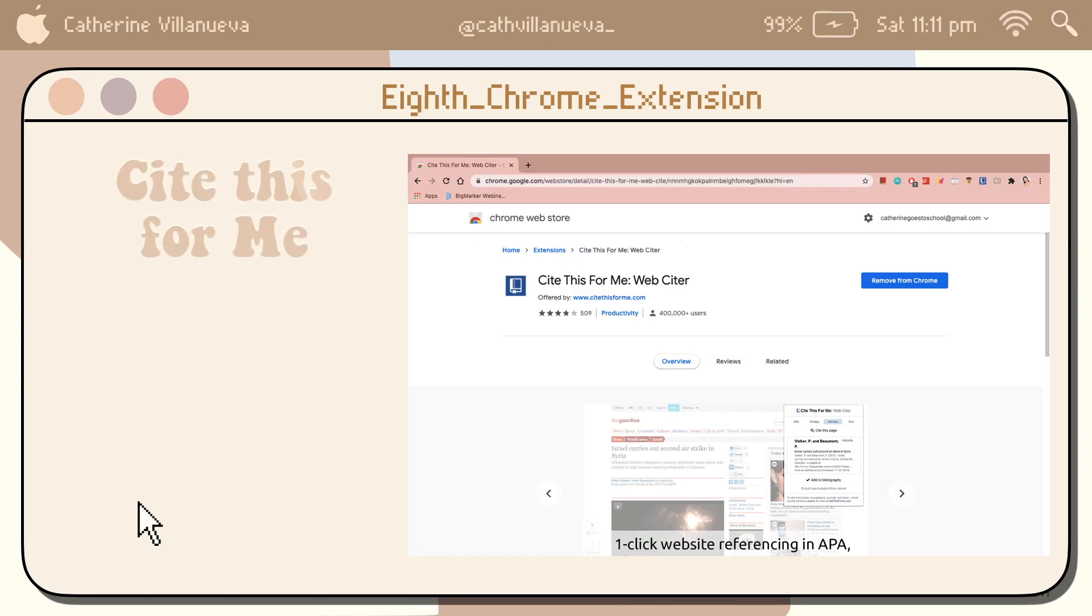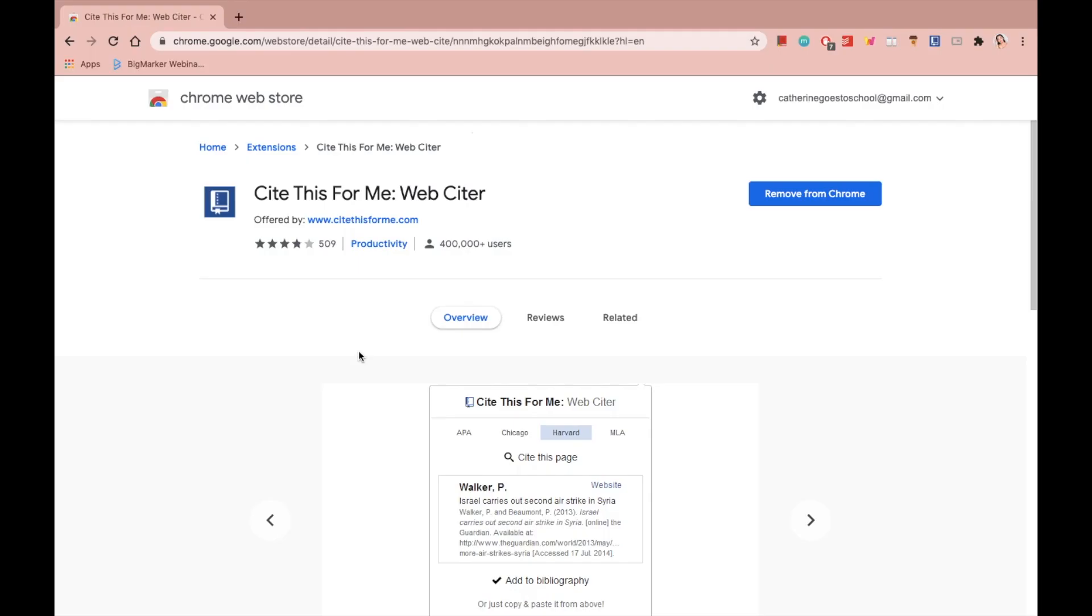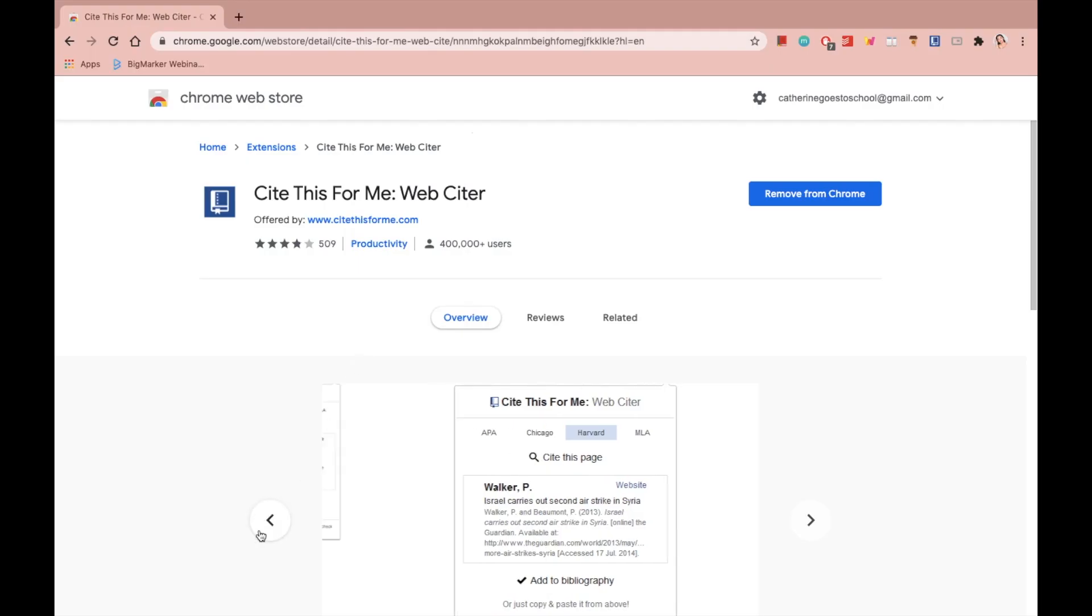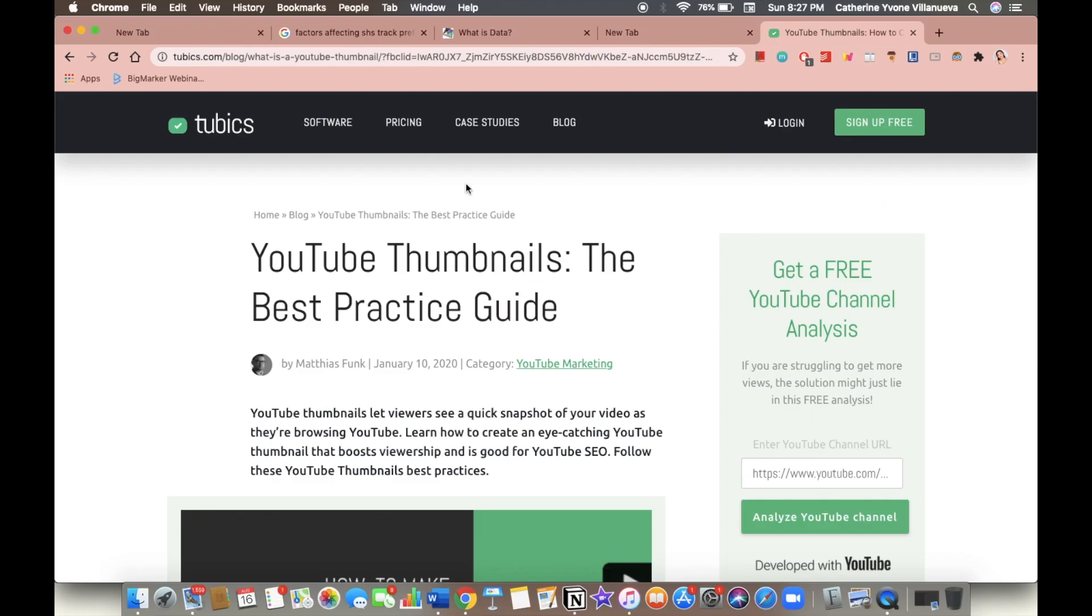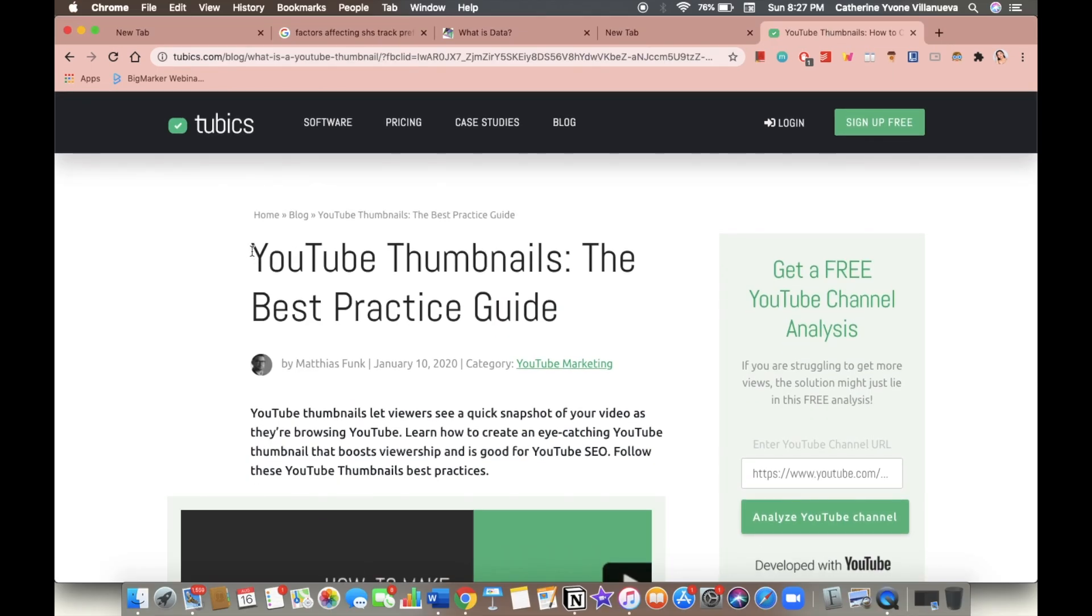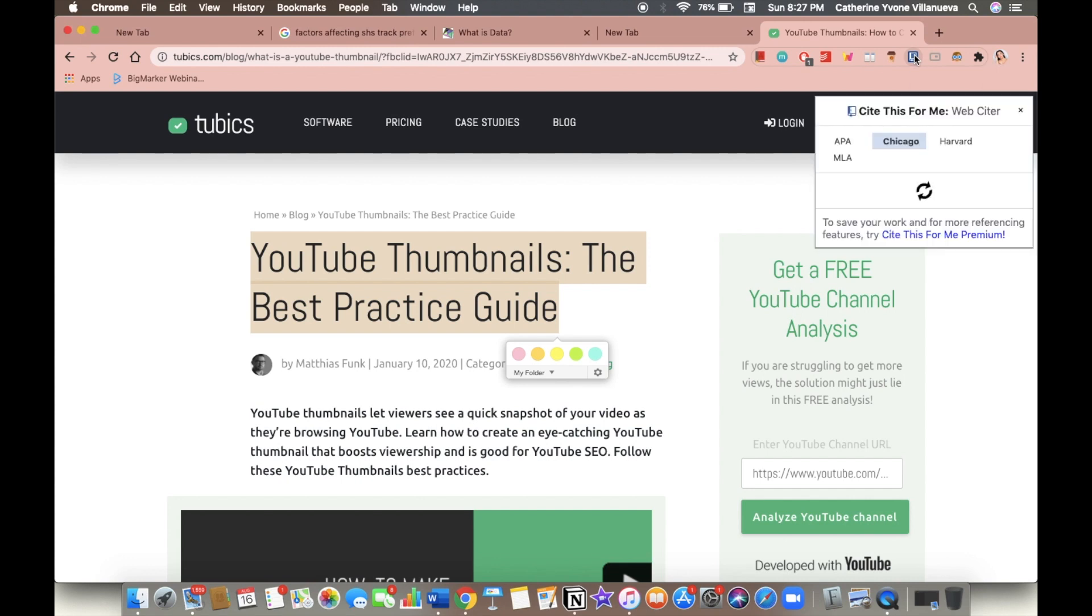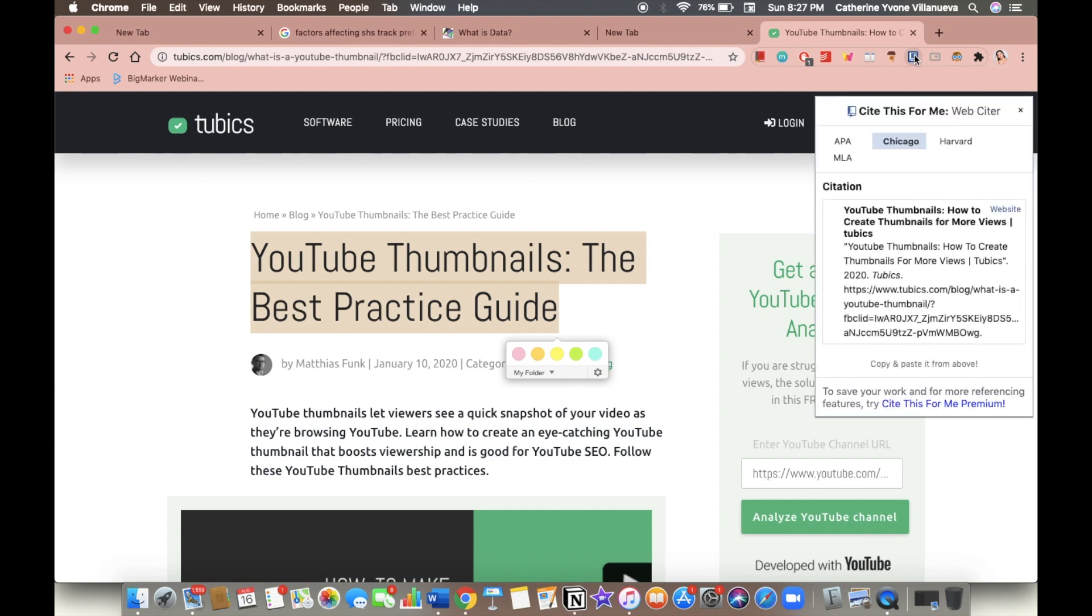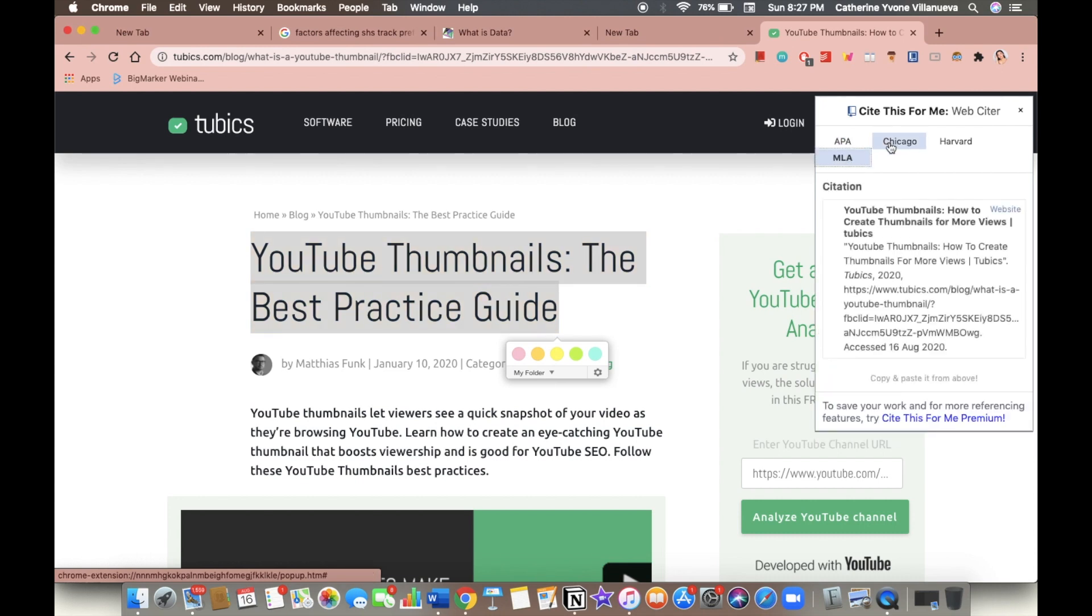The eighth Chrome extension is called Cite This For Me. This is basically a website that is so much helpful in doing research papers. This allows you to cite the study, the article, and whatnot. You can choose which format you are assigned to use. It has APA, MLA format, Harvard, and Chicago. But make sure to double check it and don't just rely on this extension, because it's better to be safe than sorry.